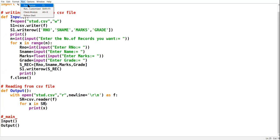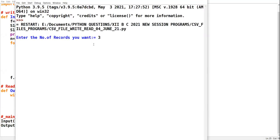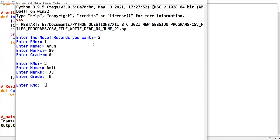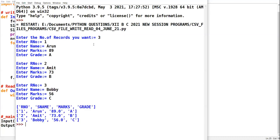Let us run this code. Enter the number of records: 3. Roll number 1 name Arun marks 89 grade A, roll number 2 name Amit marks 73 grade B, roll number 3 name Bobby marks 56 grade C. See the output of the CSV file — because I have suppressed the EOL, no blank row is coming in between. We have already handled the internal translation problem.